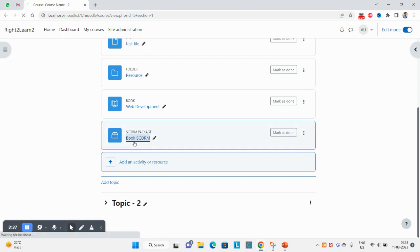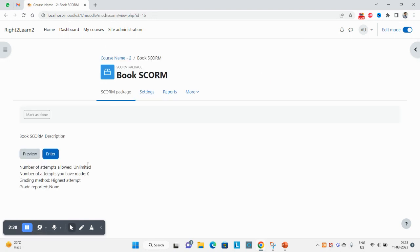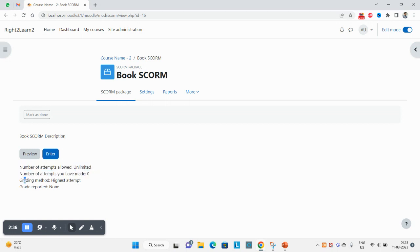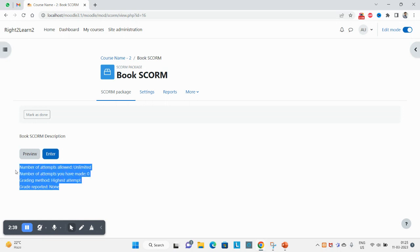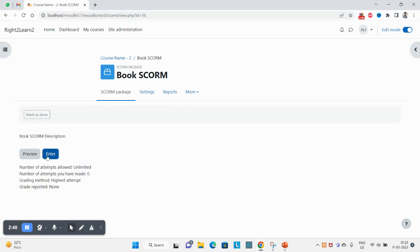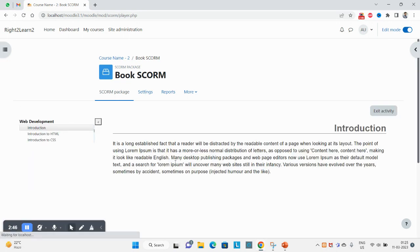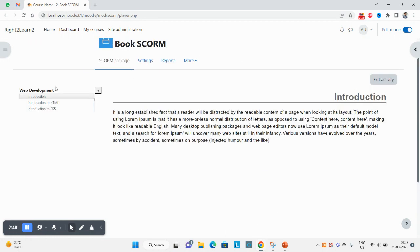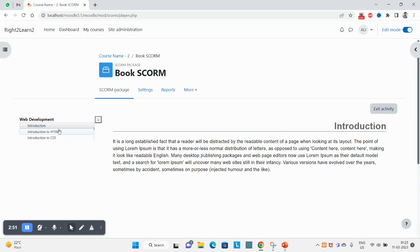Click on this. Now you can see the number of attempts allowed: unlimited. I have not made any attempt till now. Grading method: highest attempt graded. Click on enter - either you can preview or you can directly enter. It will directly take me to this SCORM package.